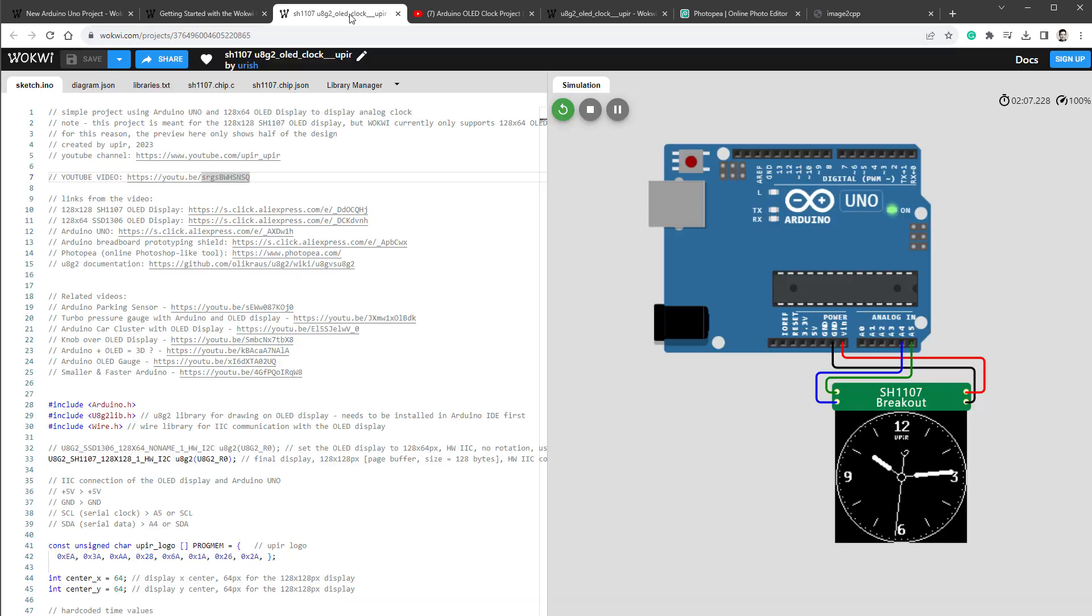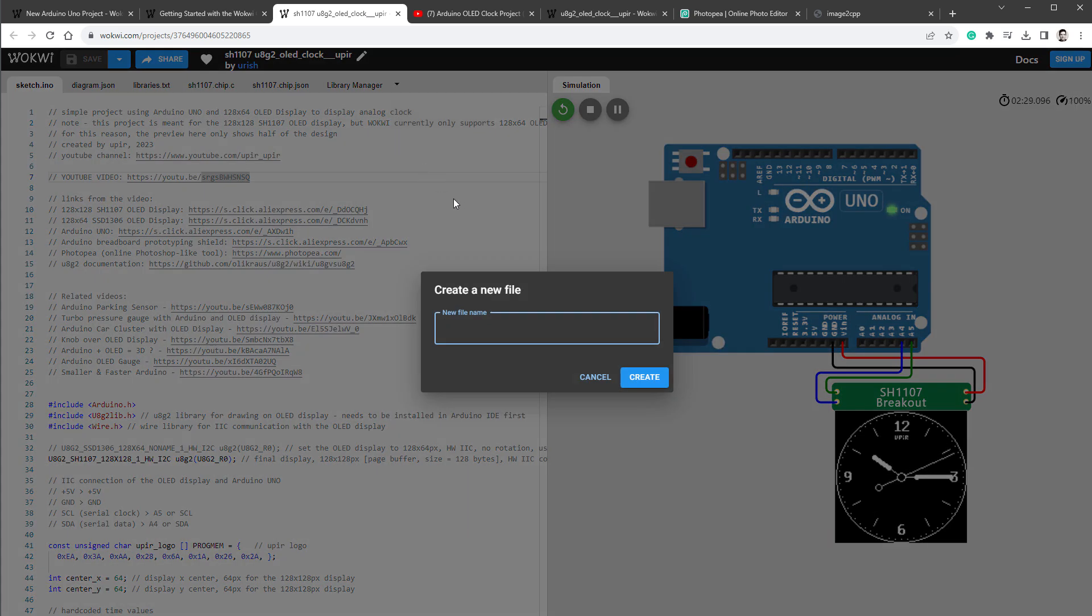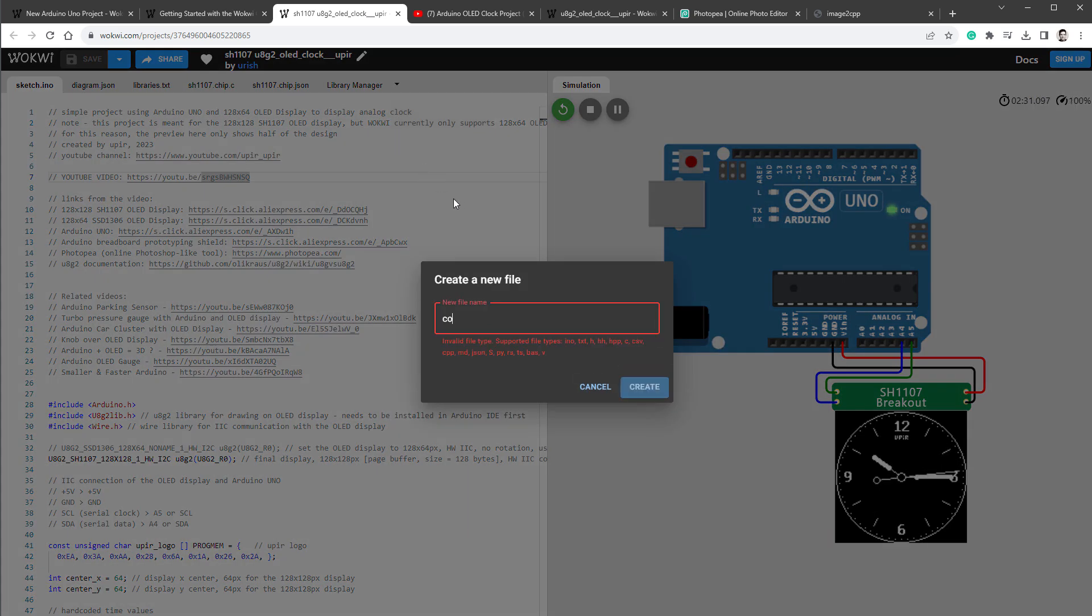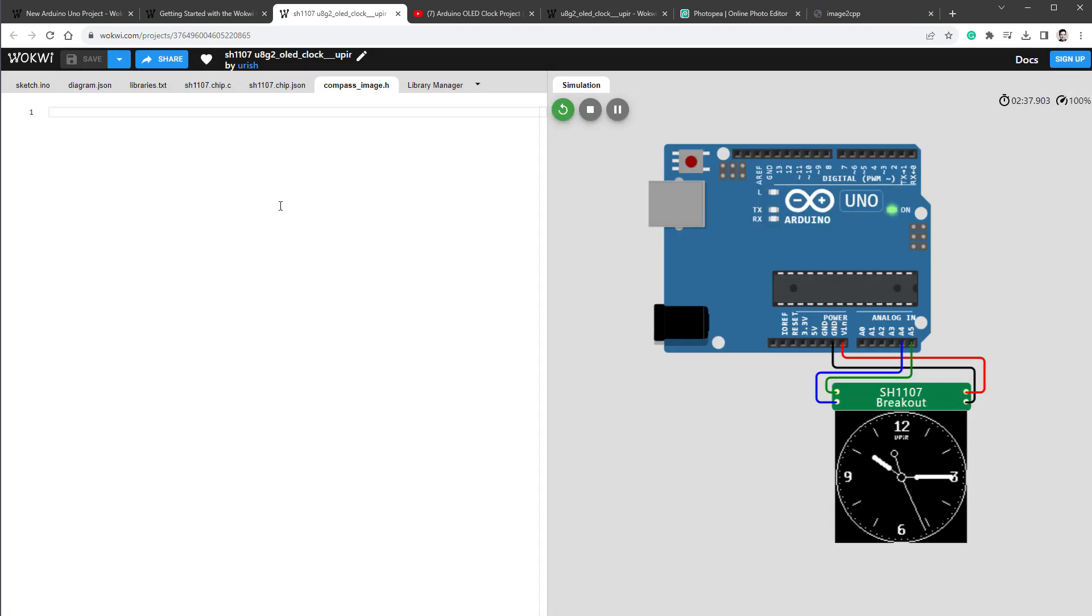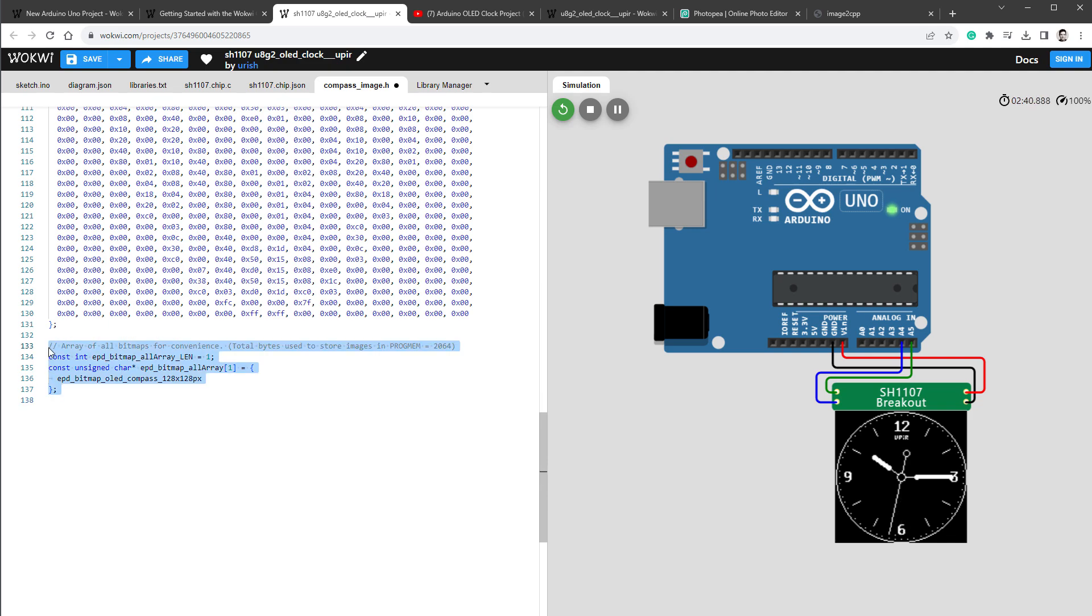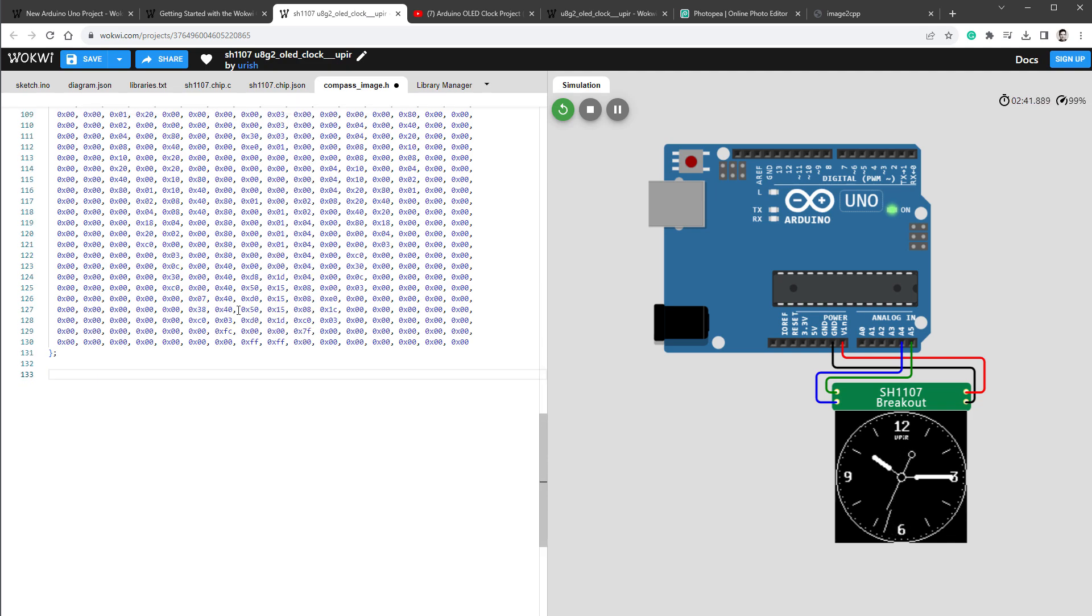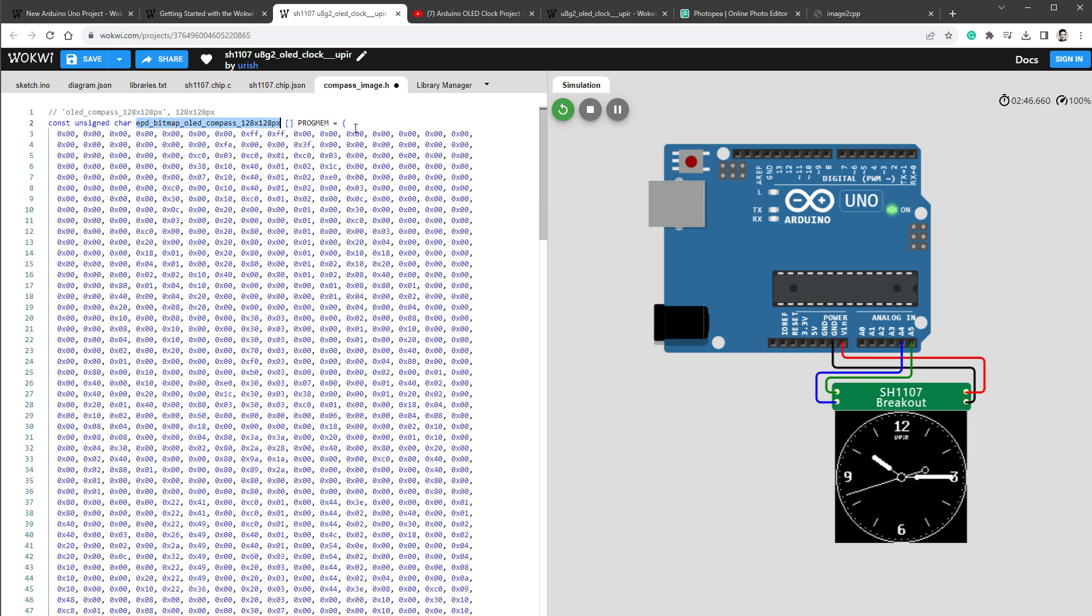I usually copy the code right into the sketch, but this time I'll make an exception and add a new header file by clicking this arrow and selecting new file. Let's call this compass_image.h, hit the create button, and paste the content. We don't need the help array, we just need our array with the image, which is called epd_bitmap_OLED_compass.